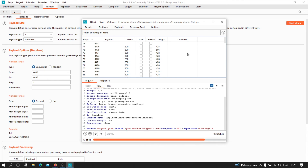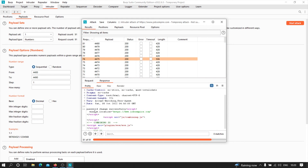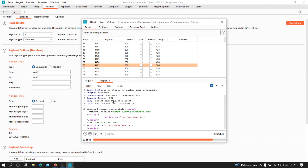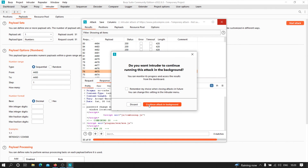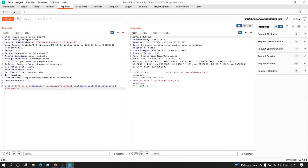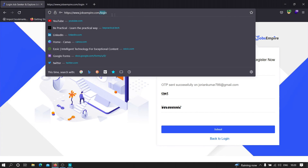As you can see, the response length is different for one of the requests — all other responses have the same length when the invalid OTP was provided, but when the correct OTP was hit, the length changed. Clicking on that response, we can see it says 'password changed successfully' — which means we were able to brute force the one-time password. Now the password of this account has been changed to 'hacked@123'. Since we've proved this, I'm going to discard the remaining requests.